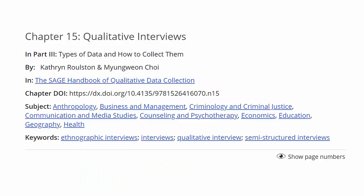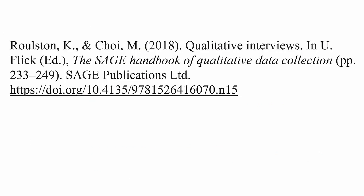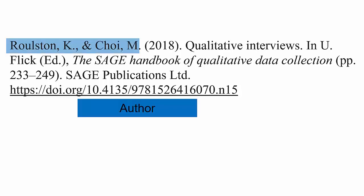Now let's look at a book chapter. Book chapters are only included in a reference section if the author of the chapter is different than the author or editor of the whole book. Here is an example of a book chapter from an e-book. You will notice the chapter has a DOI, or digital object identifier. The author and copyright date follow the same format as before.